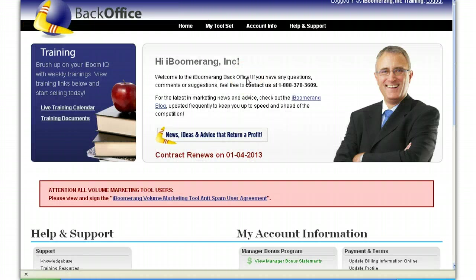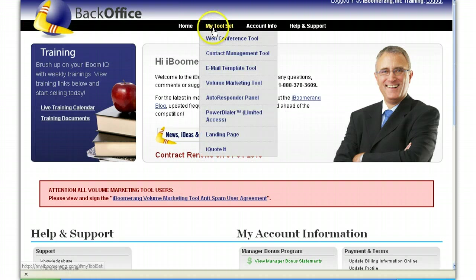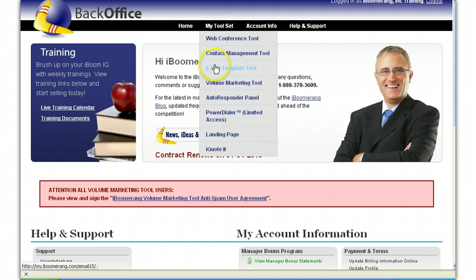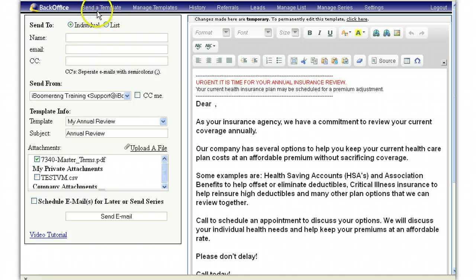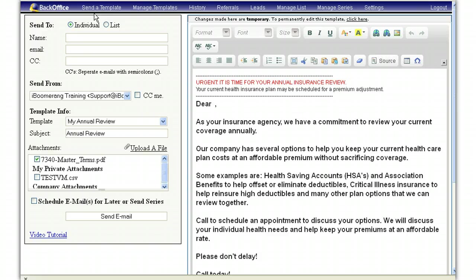Once you have logged in, locate your my toolset and click on email template tool. In the email template tool section of your iBoomerang back-office, you will see a series of selections at the top. To create a new template, simply go to manage templates.